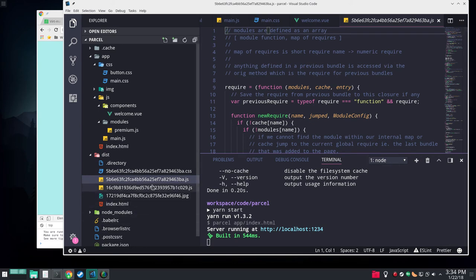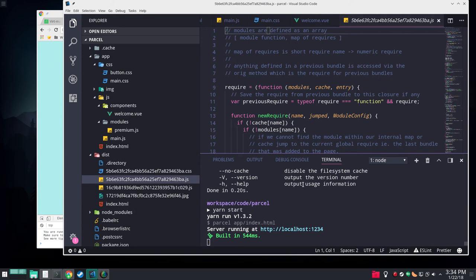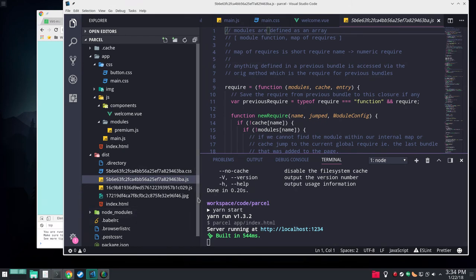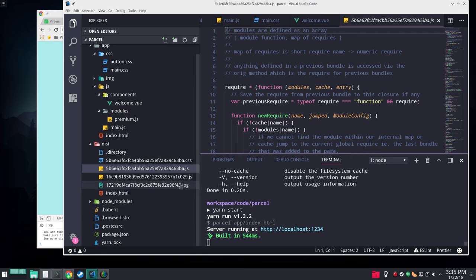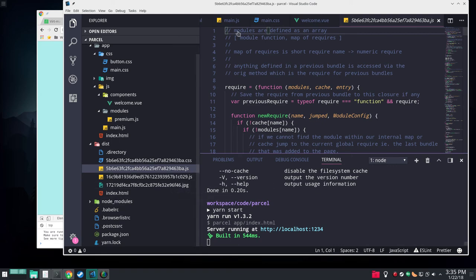So it made our stuff. You notice that it breaks the JavaScript out into a vendor bundle, which is including Vue and all that kind of stuff, and our just our code. Which is nice. If you have more than one page or something, you can share the vendor bundle and things of that nature. You know, it's also that image.